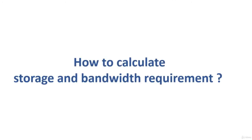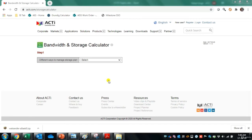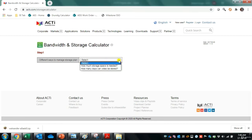This chapter demonstrates how to calculate storage and bandwidth requirements using a manufacturer's storage calculator from Acti. In step one, you select how to manage the storage plan — either calculate how much storage space is needed, or determine how many days video can be stored. Most clients ask for the second option — how many days of video recording. The default storage shown is 10TB.